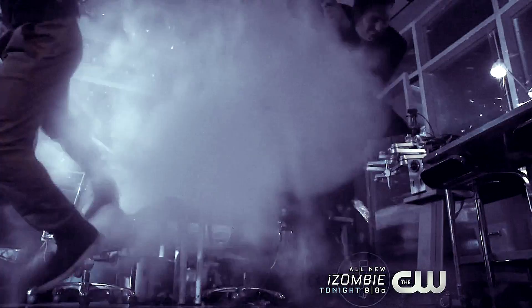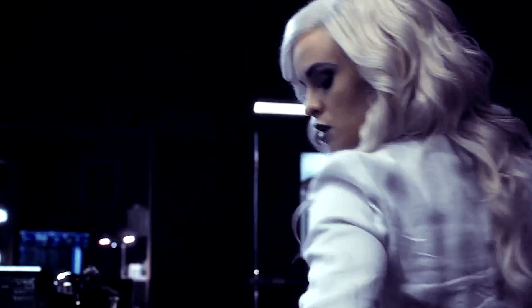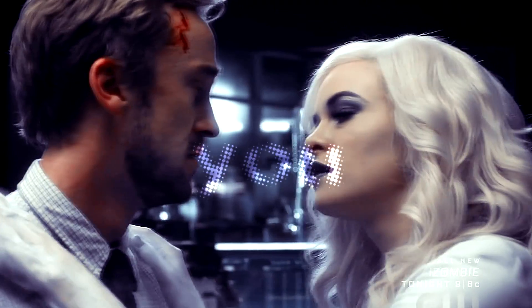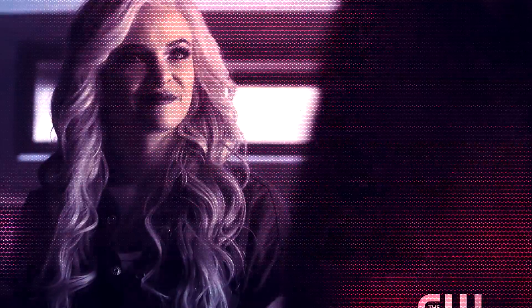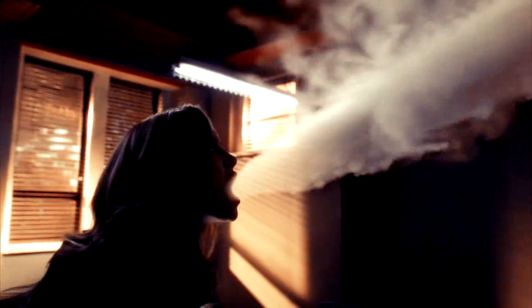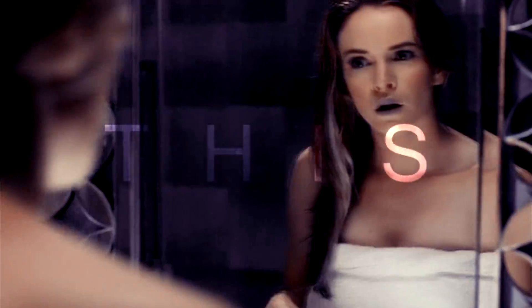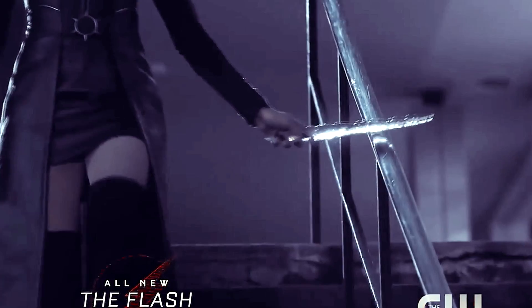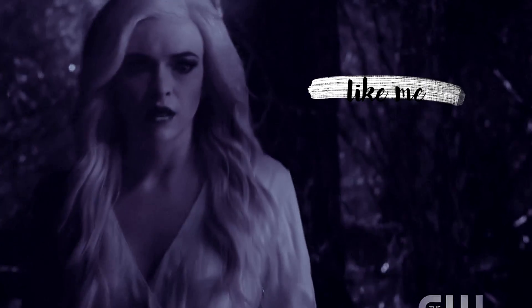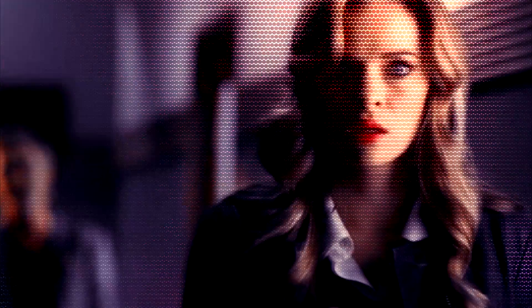I've become so numb. I can't feel you there. Become so tired. So much more aware. I'm becoming this. All I want to do is be more like me and be less like you.